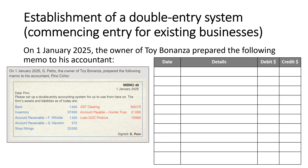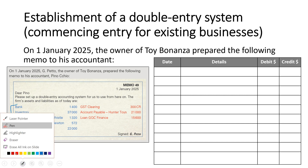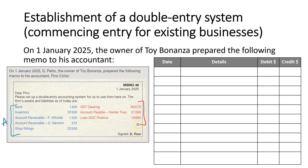What we need to do here is record our assets and liabilities. We can see that bank, inventory, accounts receivable, and shop fittings are all examples of assets. And we can see that accounts payable, loan, and GST clearing — which has a credit balance — are all our liabilities.